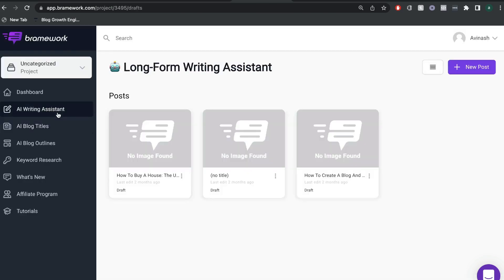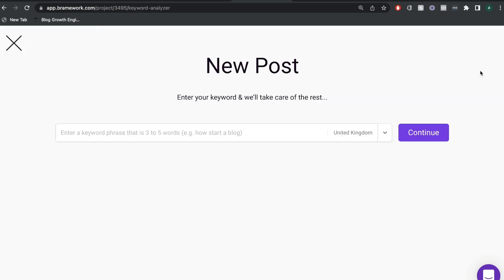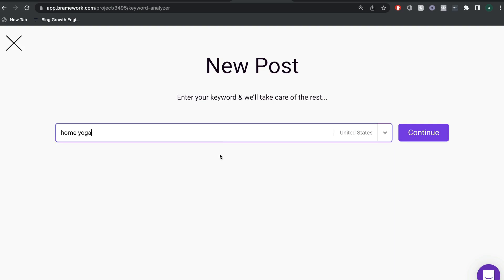Another feature that I really like in Brainwork is the AI writing assistant. So essentially, this is an AI writing assistant that sets up your blog posts. And all you have to do is follow the steps and you'll have your blog post set up and ready to start writing.